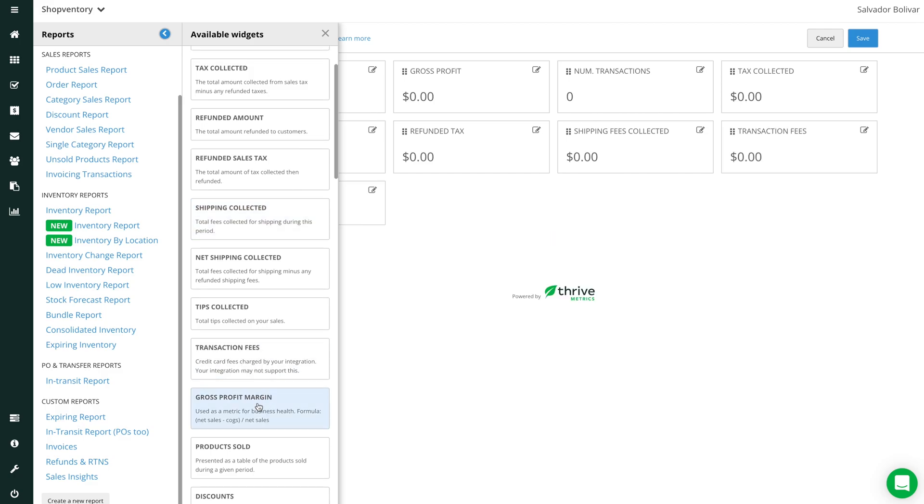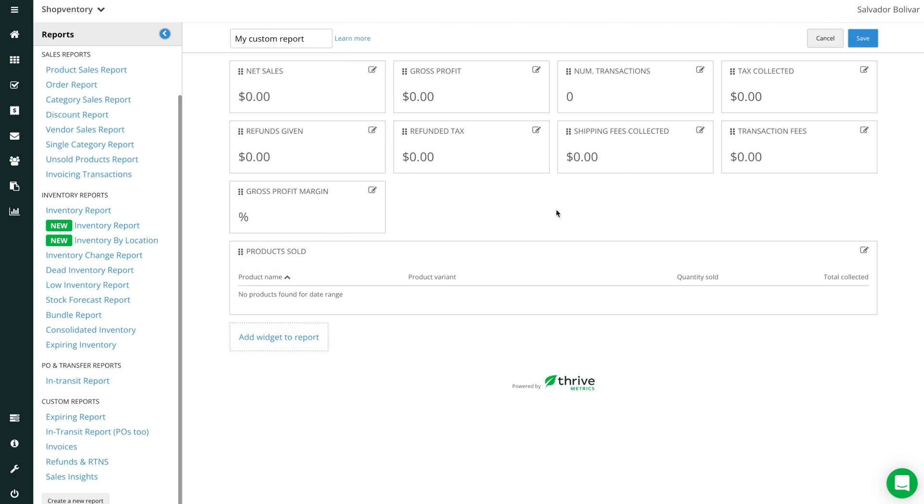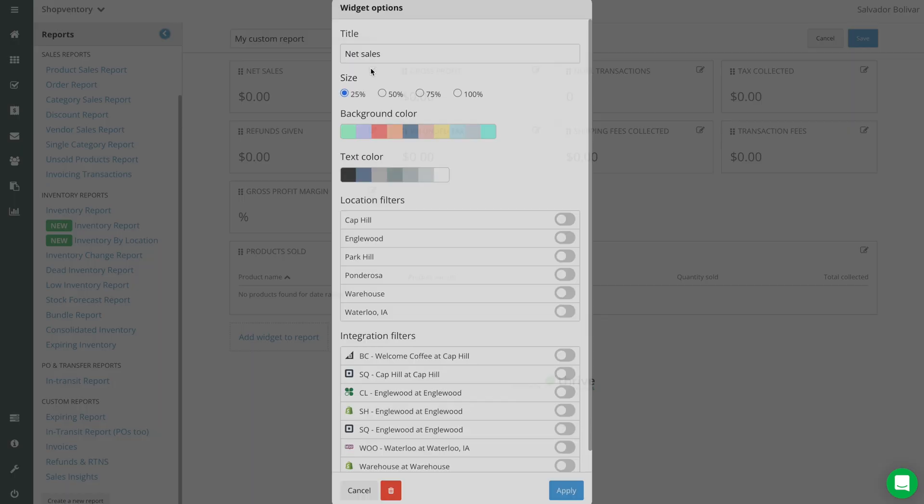Once widgets are selected, you can customize them by clicking the Edit icon on the top right. Here you can also change the title, along with the size and colors for better visibility.